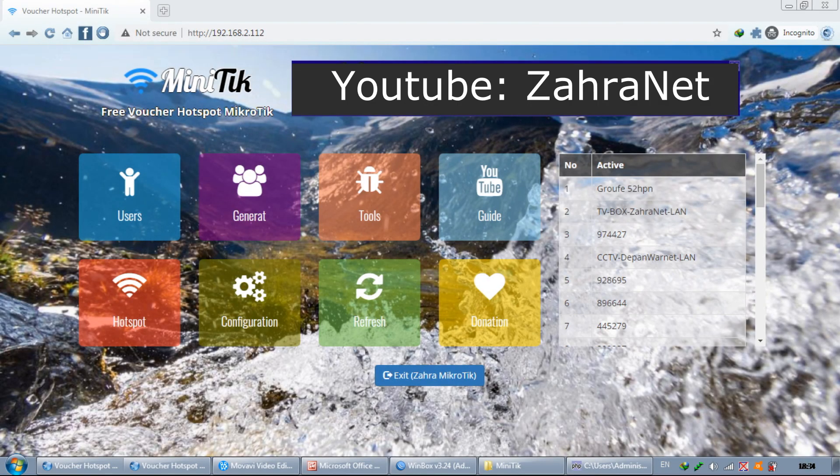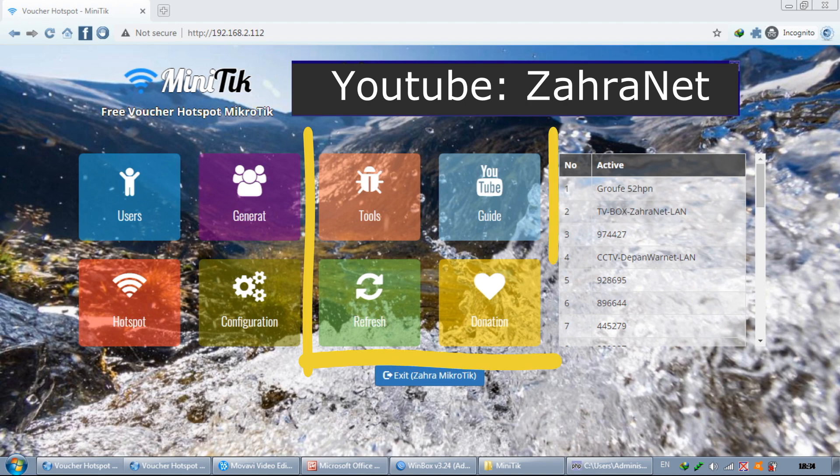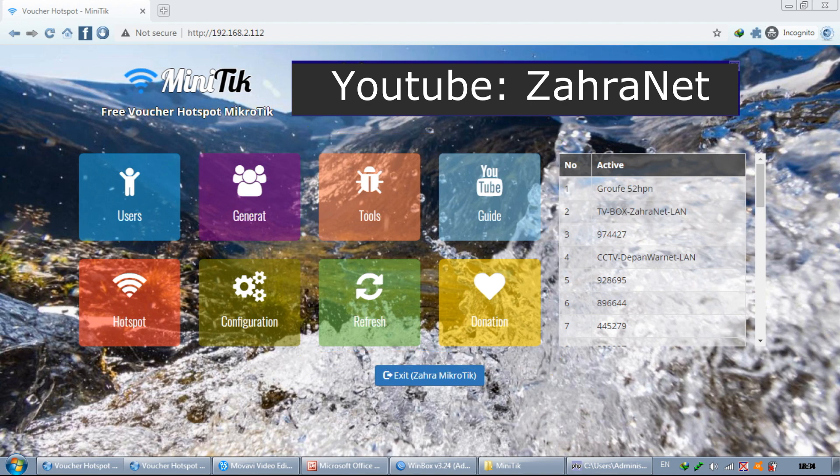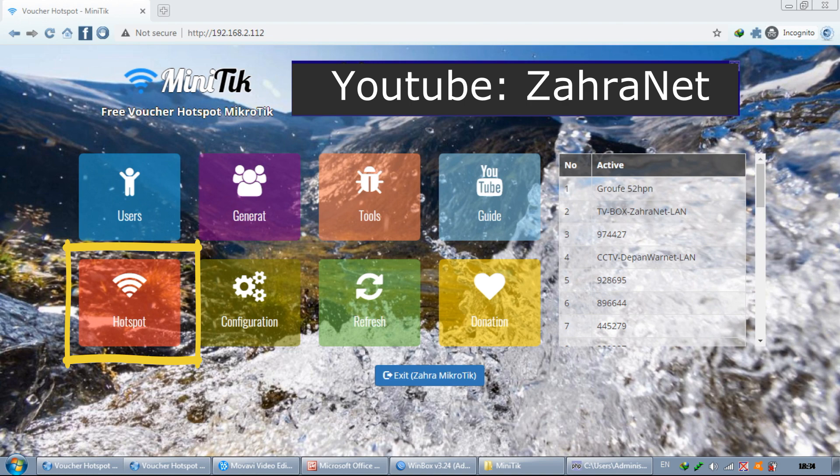We go back to the main menu again. For these 4 menus we don't need to discuss it. Now we jump to the hotspot menu. This hotspot menu contains hotspot activity and connected hotspot devices.